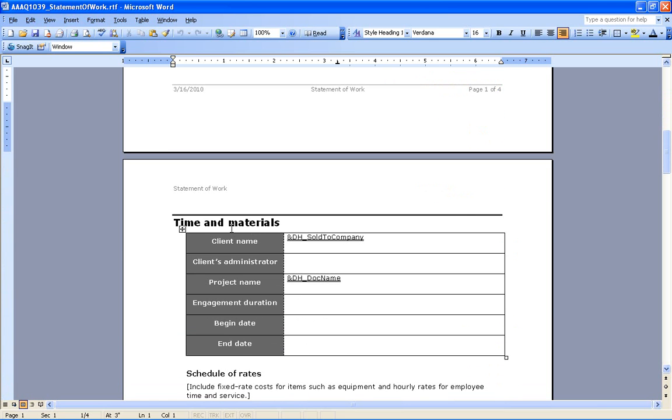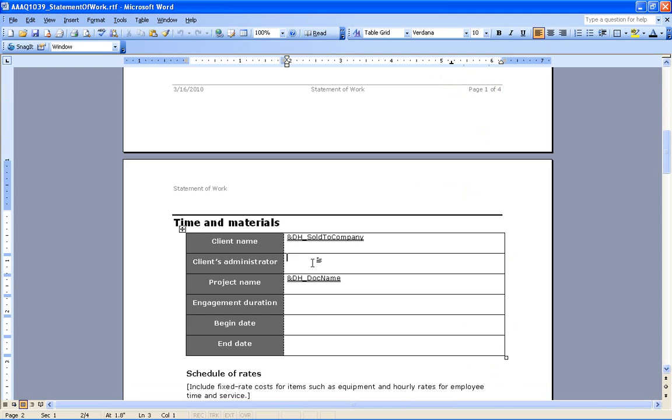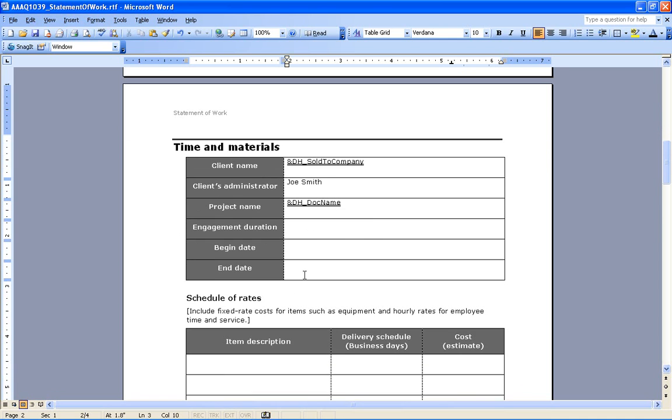We've got the time and materials. We've got the client's name, which is going to be coming in via macro. We can pre-fill some information onto here manually. So maybe Joe Smith is our client's administrator. We've got the project name automatically going to pre-fill with the document name, the engagement duration. That's just going to be a one day job.